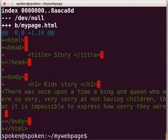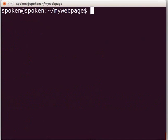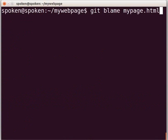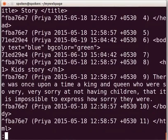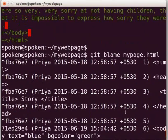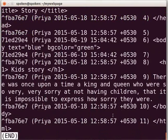Next, let us learn how to see the entire history of a file. To see the entire history of mypage.html, type git blame mypage.html and press Enter. Here, we can see the entire history of mypage.html from its creation point up to the current stage. Likewise, you can see the full details of any file in your repository.